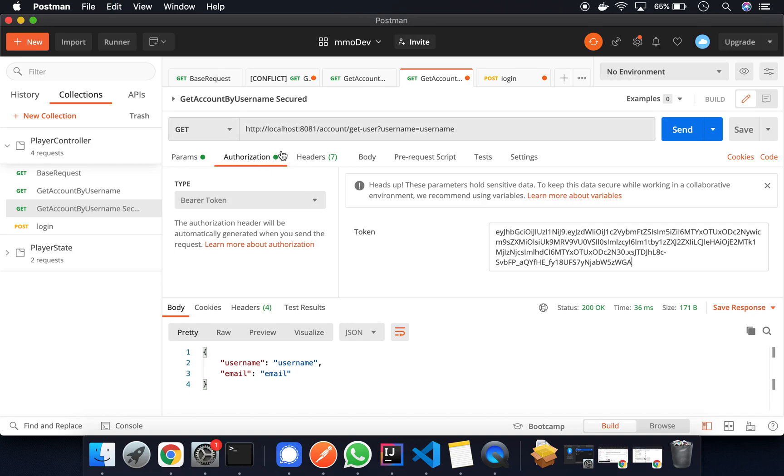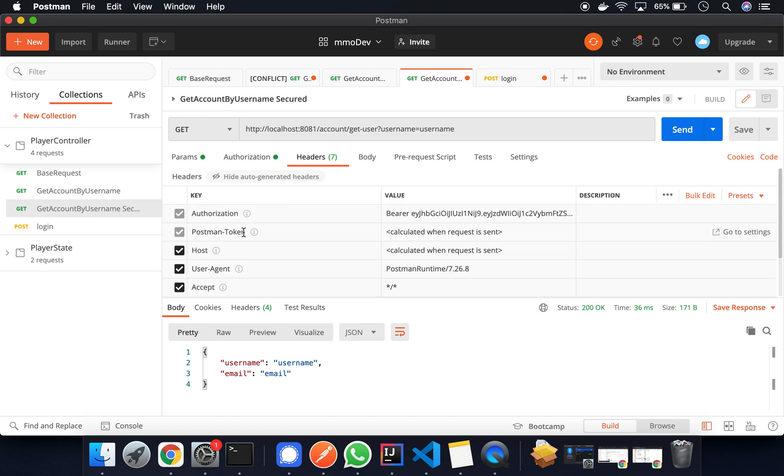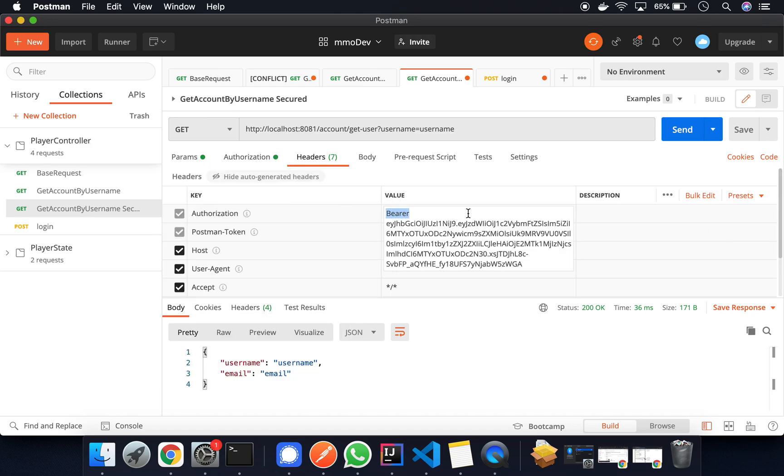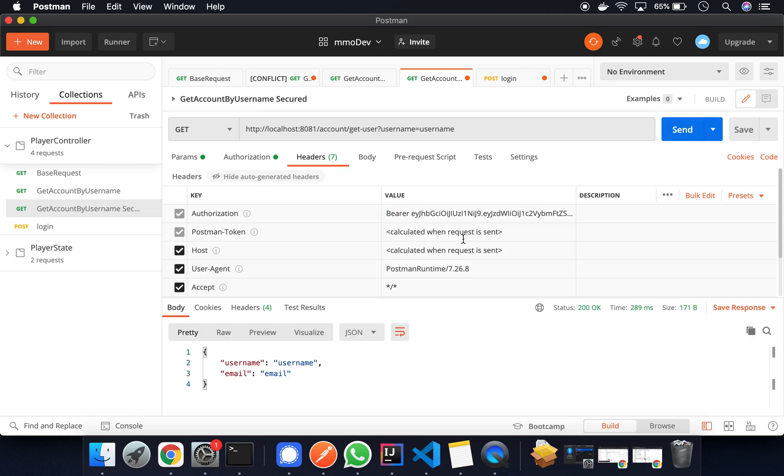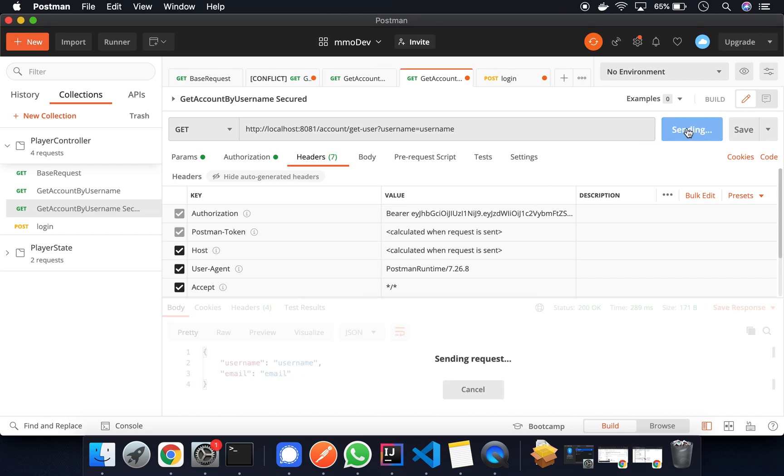And what this does is just simply add this authorization token. It adds the bearer and here's the token. So we can click send and we get our response. And we get this response because that user is authenticated. So try it again.